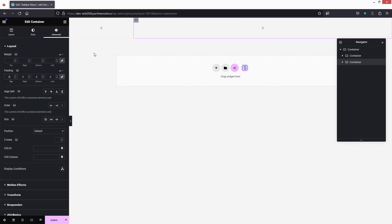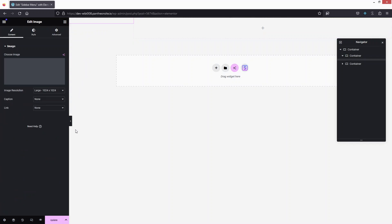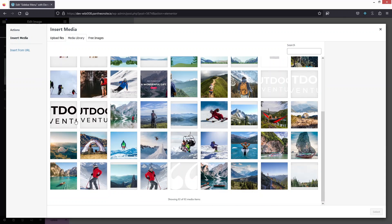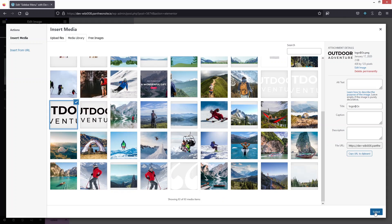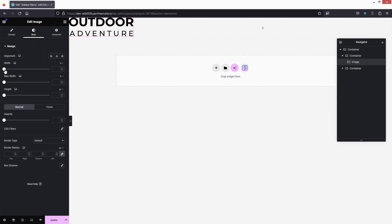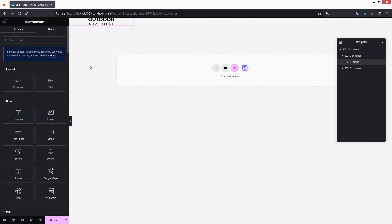For the sidebar, we'll use the first column. Click on it and add an Image widget — I'll go with the logo here. Adjust the size of the logo until it looks fine. Then go back and add the Menu widget by searching for 'nav' and selecting Navigation Menu.